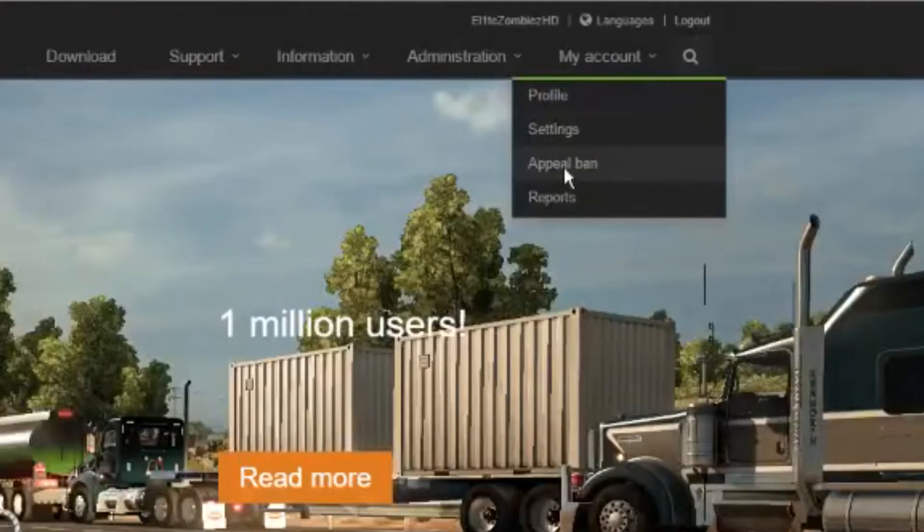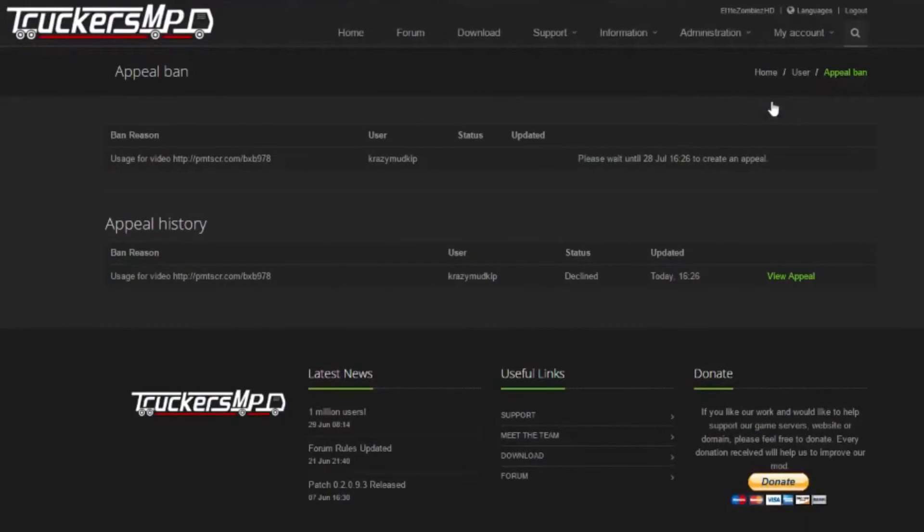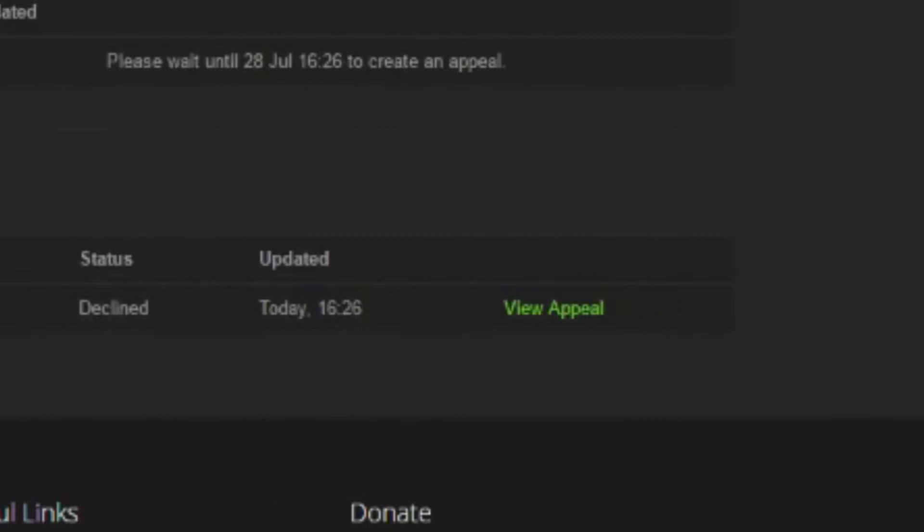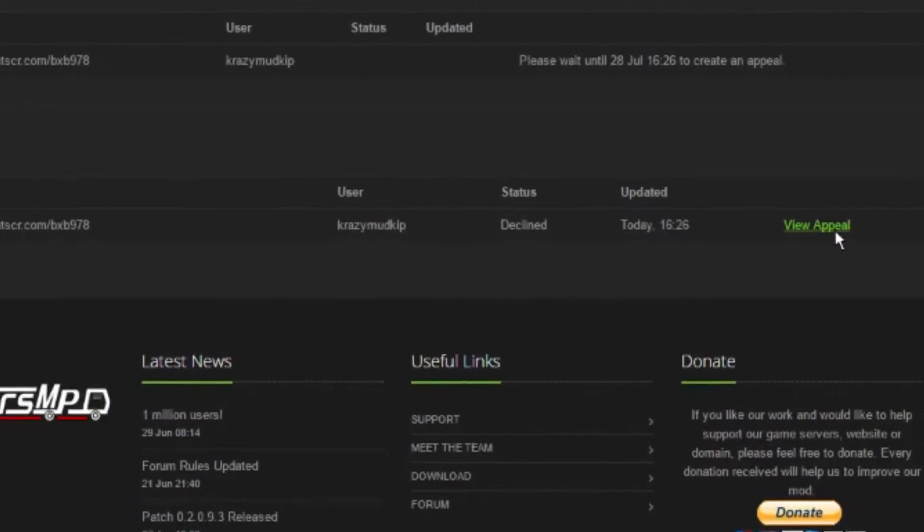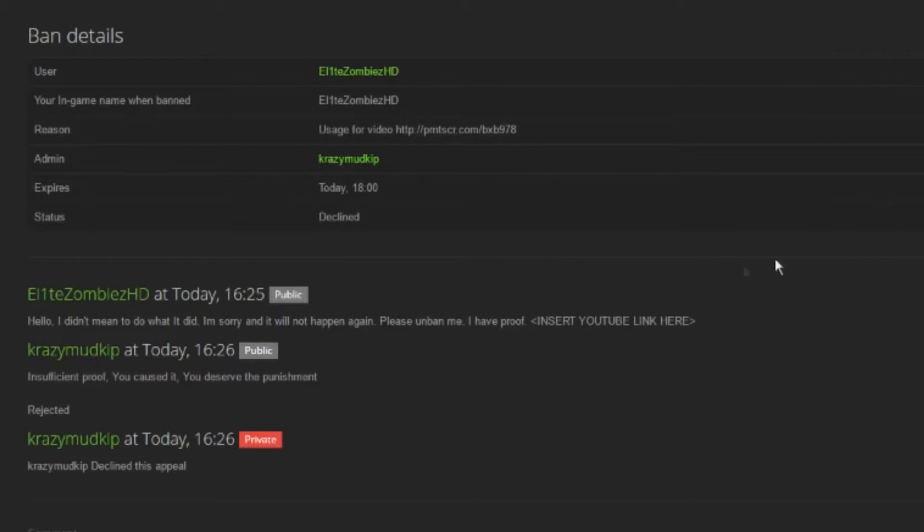Once you receive a response, the administrator may have accepted or declined your appeal. If you get declined and you feel that the ban is unjust, you can contact feedback at TruckersMP.com.